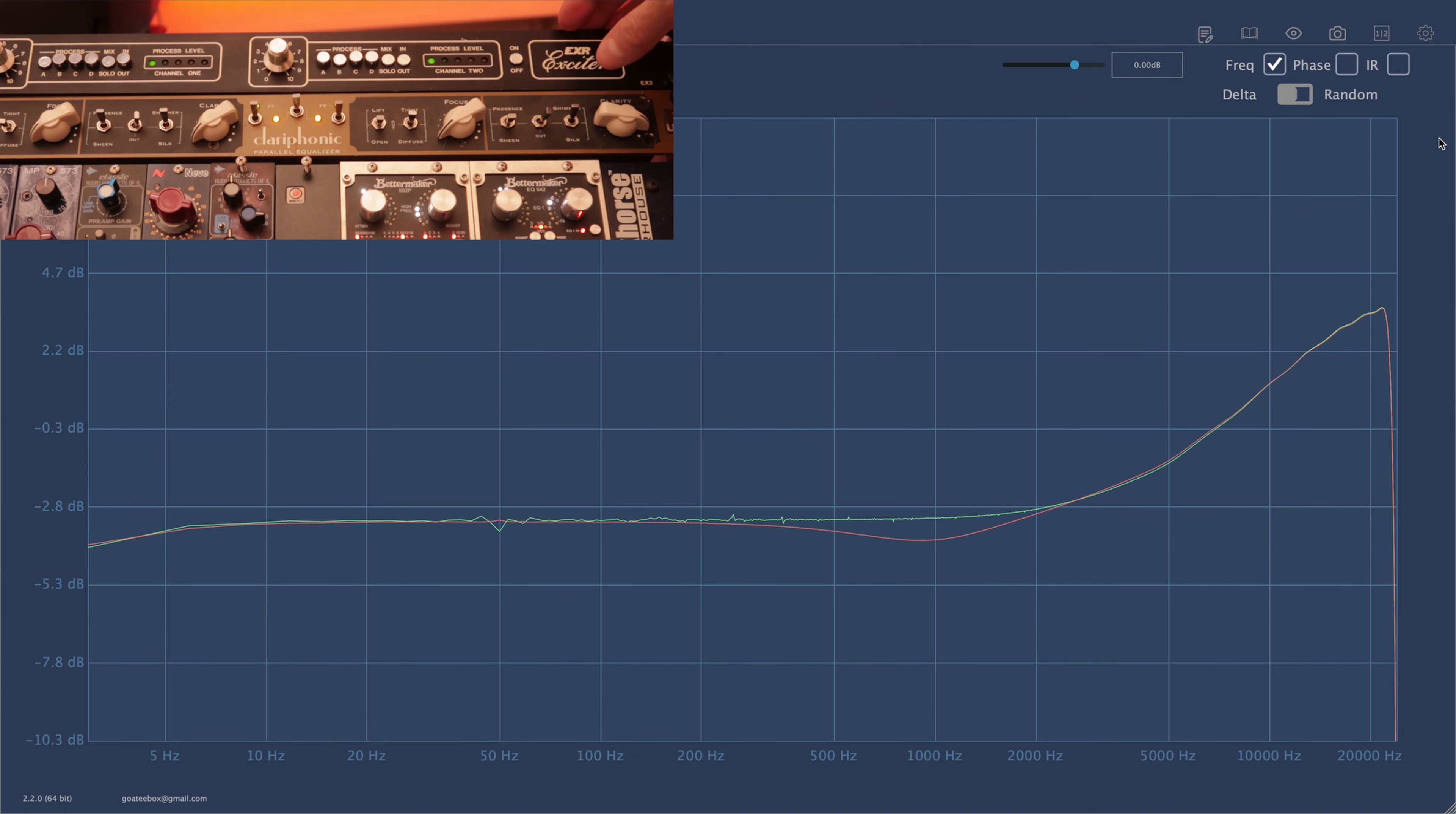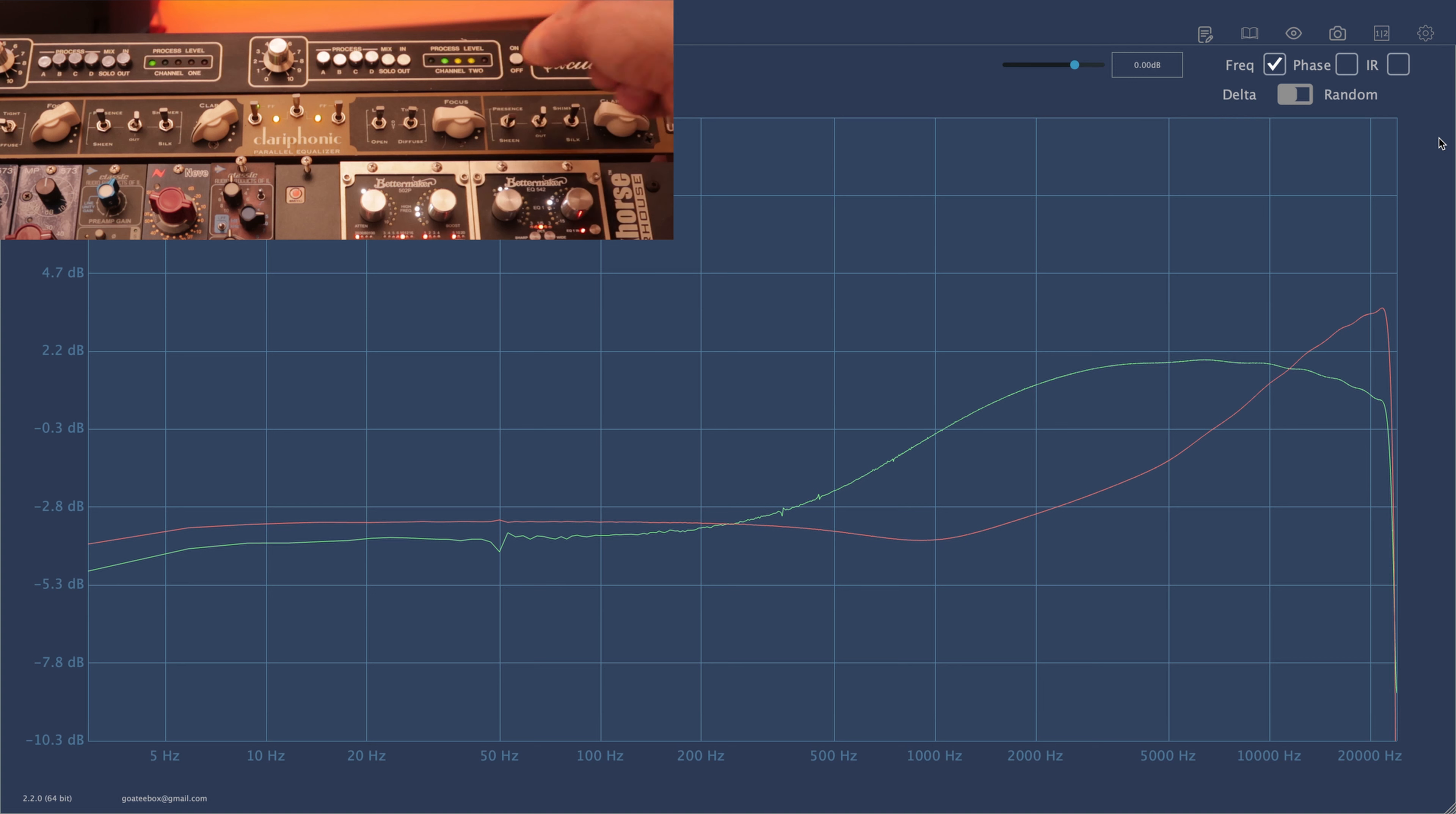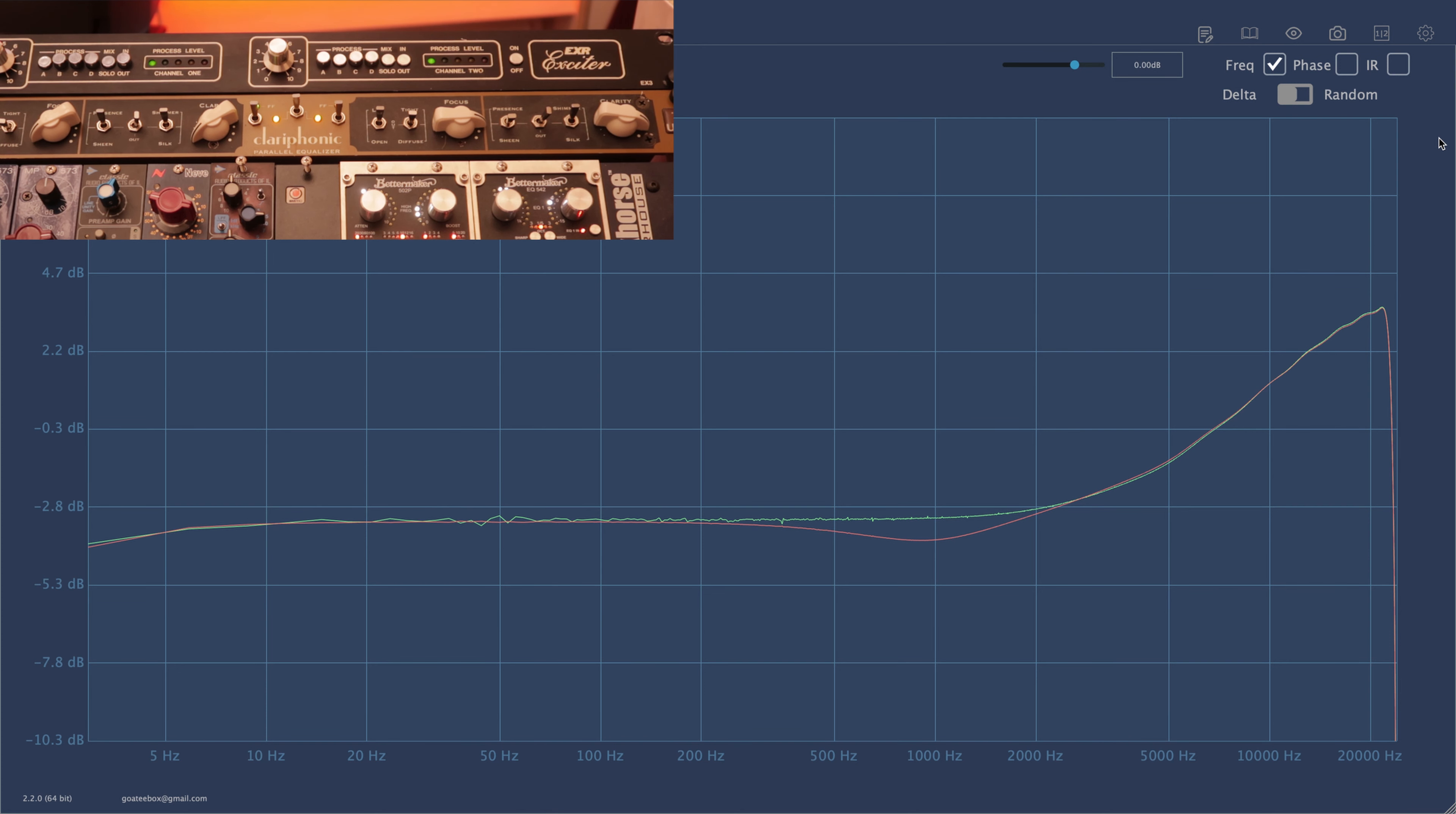Now Clariphonic is definitely more versatile unit than EXR since it has also this focus control, which is lower treble lift. There are also four combinations: lift tight, open tight, open diffuse, and lift diffuse. But in this video we are not focusing on the focus control. We are talking about the clarity control because it's more closely related to EXR unit.